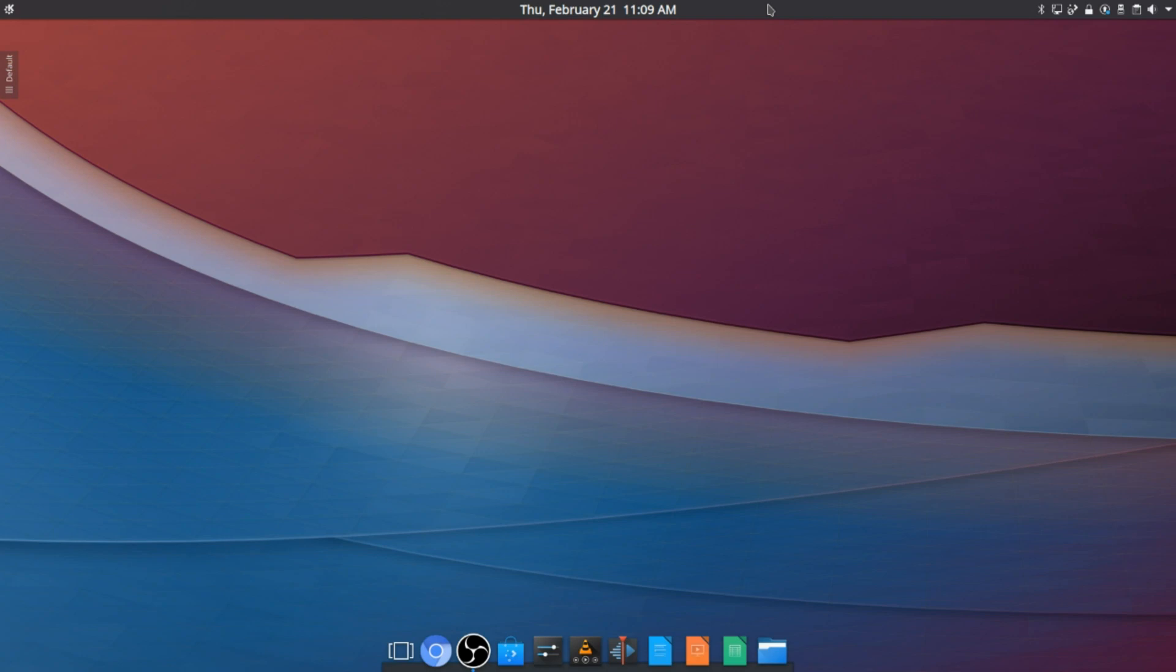Hey guys, in this video I'm going to show you how you can make KDE look like Pantheon, like this. So yeah, let's get right into it.